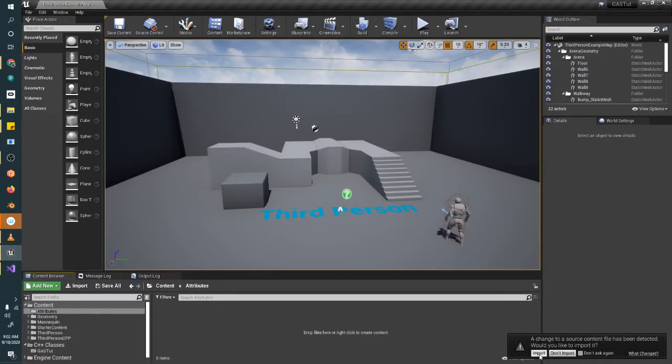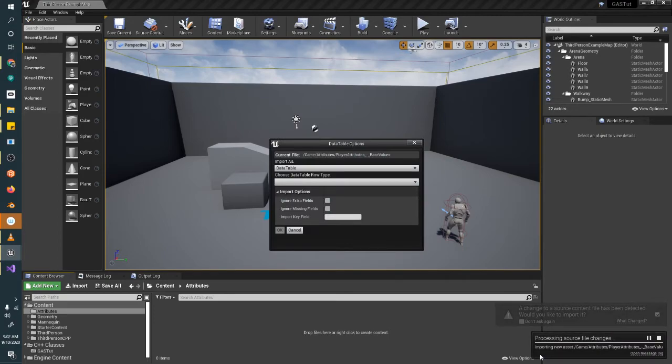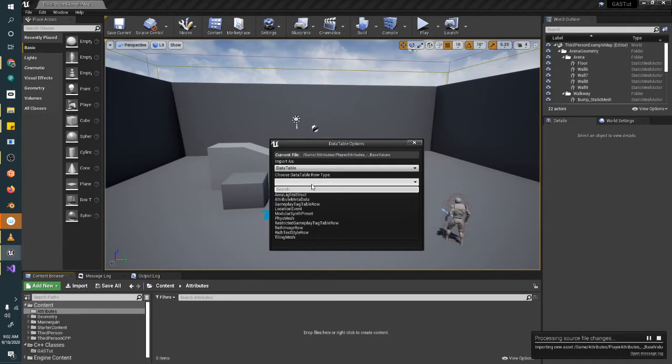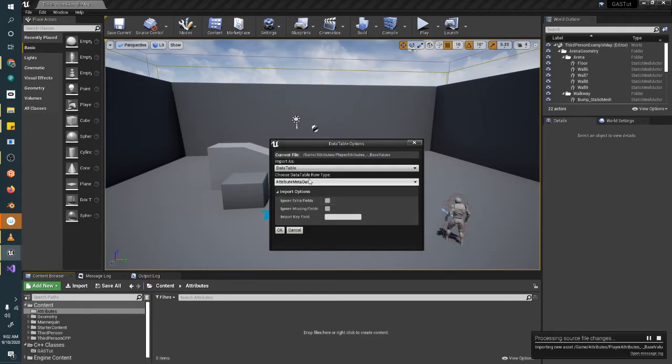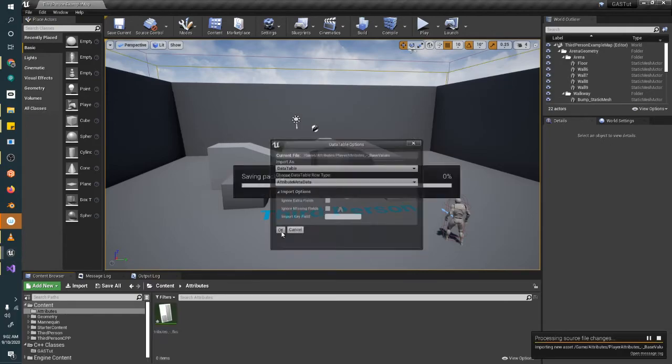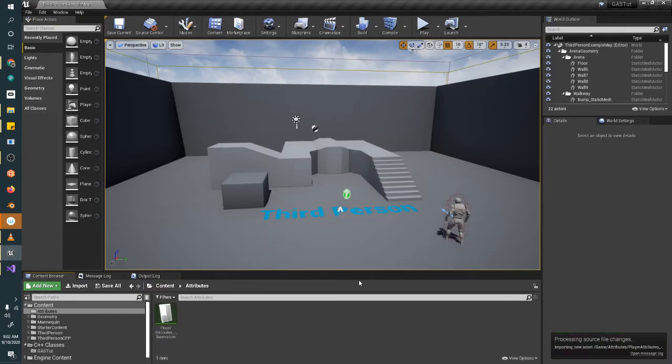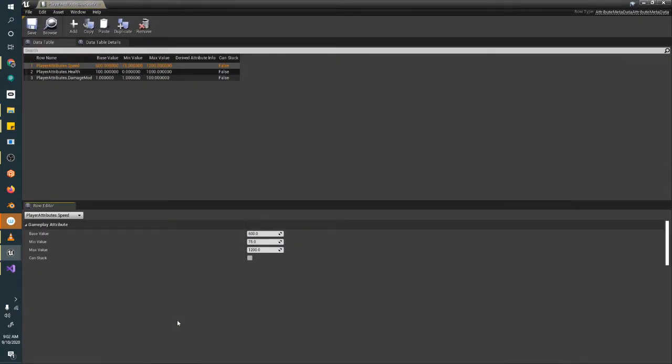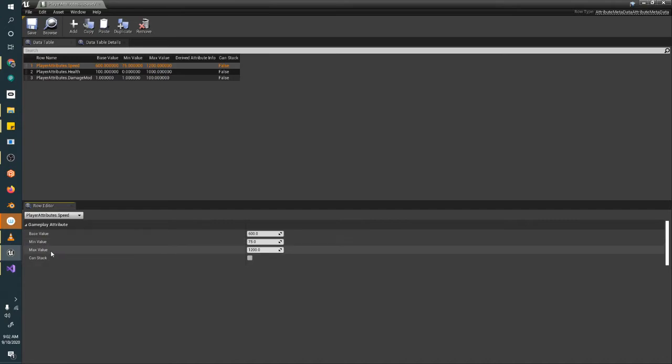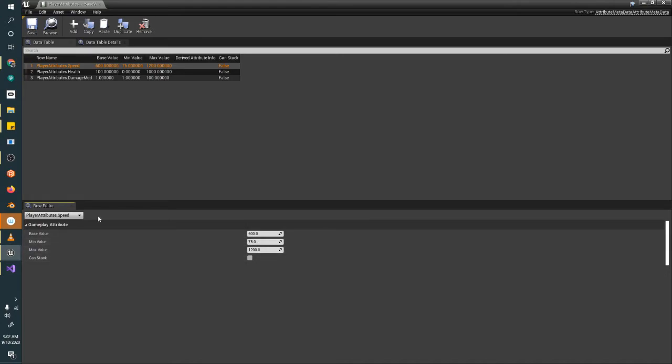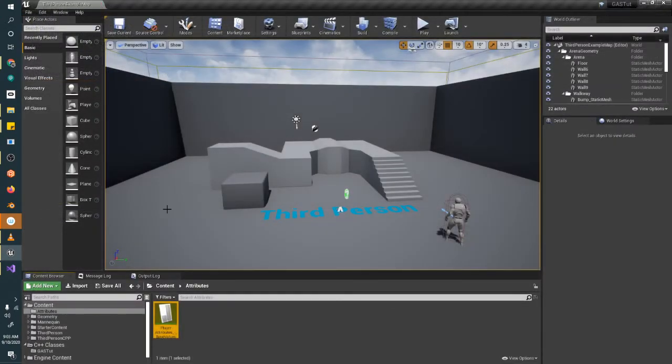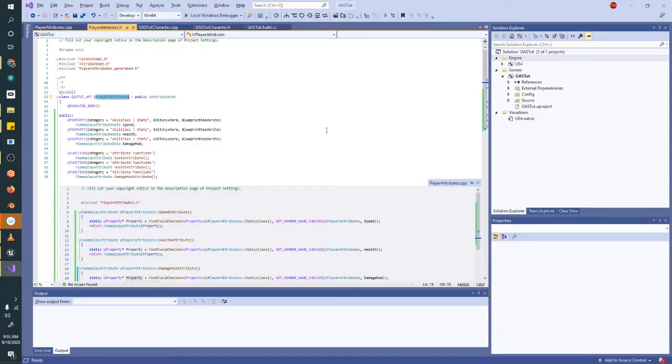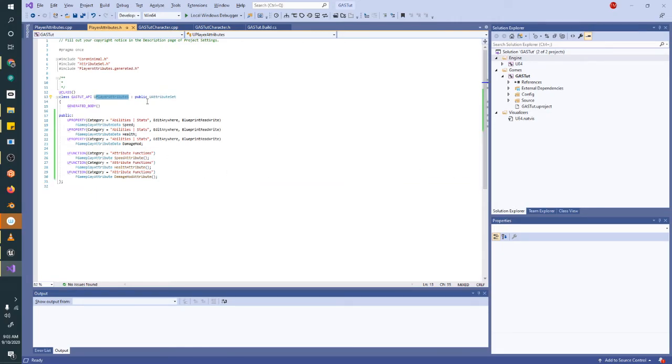And because I changed the sheet name and everything, now I have this nice name that I can just hit save and pop back into Unreal. You should get this message box automatically. If you don't, then you probably put it in the wrong spot. You want to import this as a data table and the row type is AttributeMetaData. Hit OK. And we'll pop it open and we'll see we've got GameplayAttribute here, BaseValue, MinimumValue, MaxValue, CanStack. We can see that this is definitely working how it's supposed to. This is how it's supposed to look. So now we know that our attribute table is set up just fine.